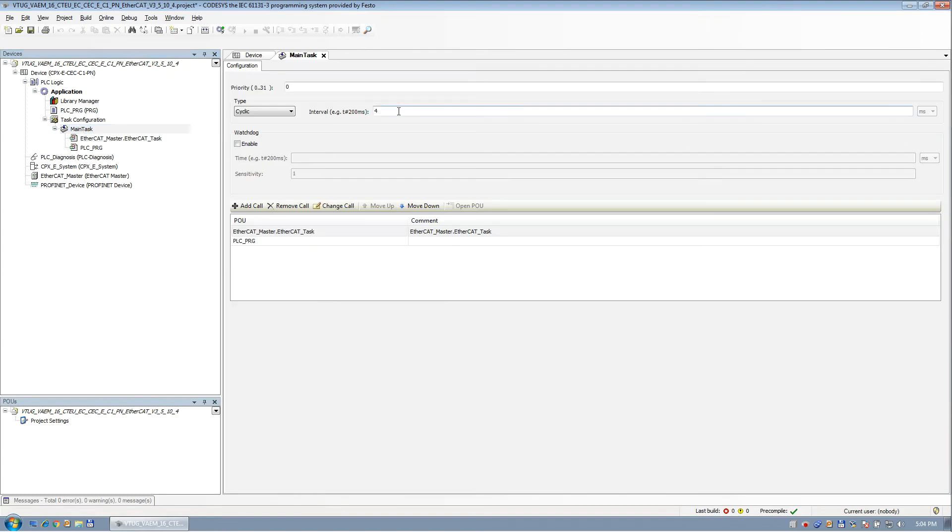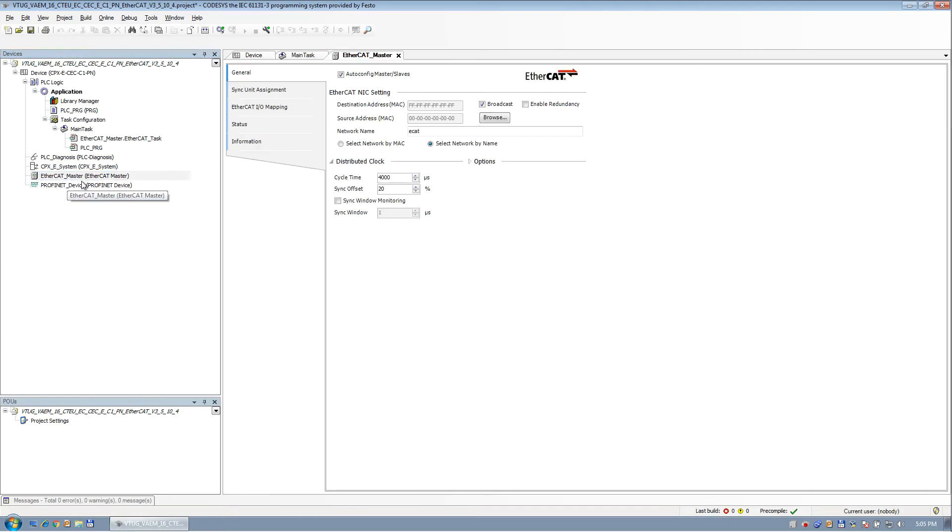And the main task here, let's go with, was it four? Two. And then EtherCAT master, two.